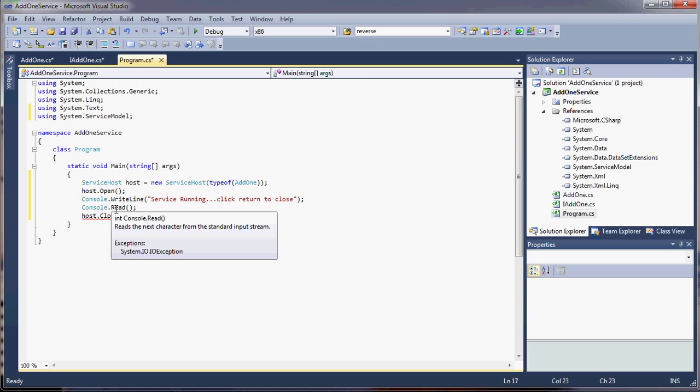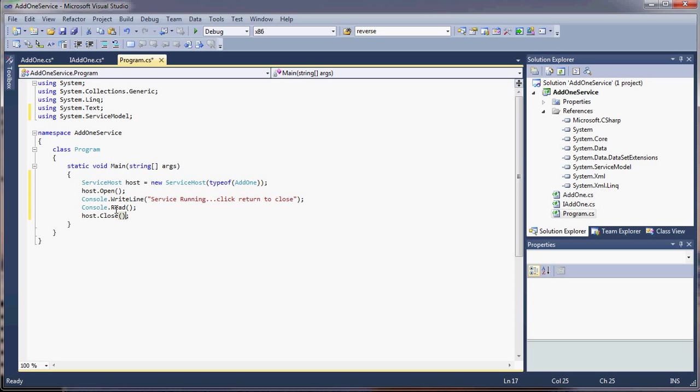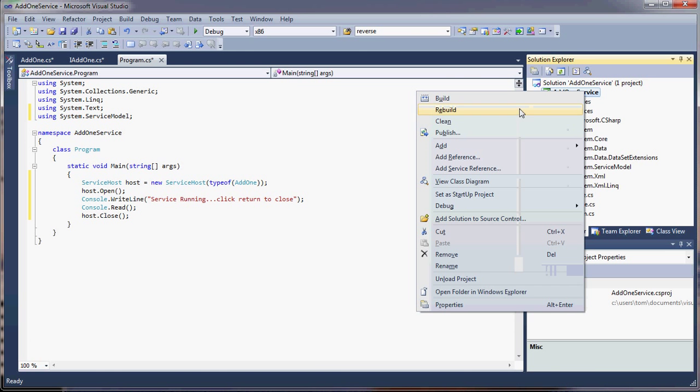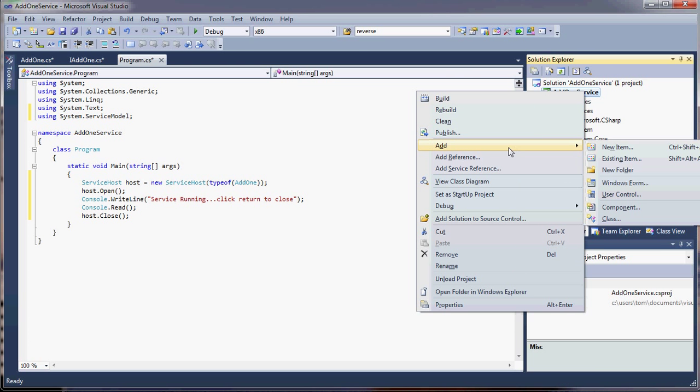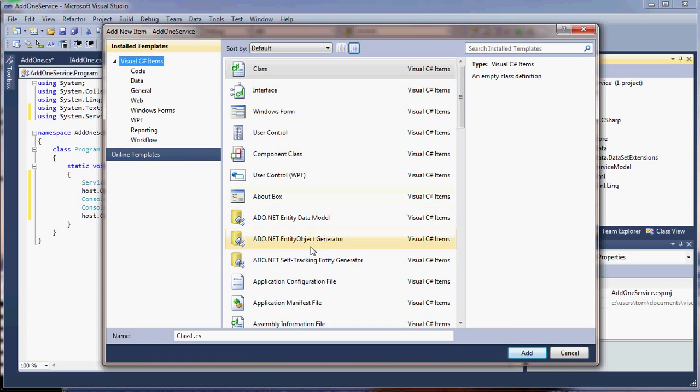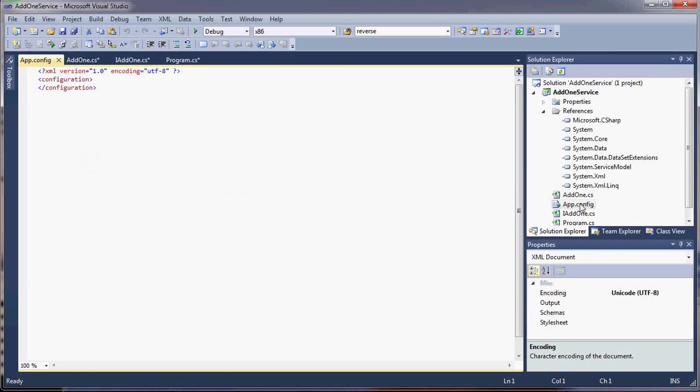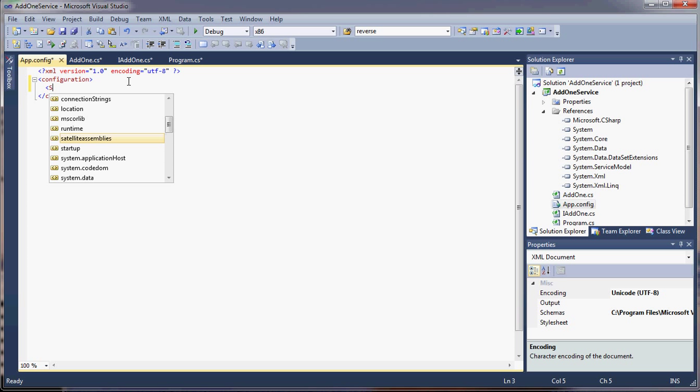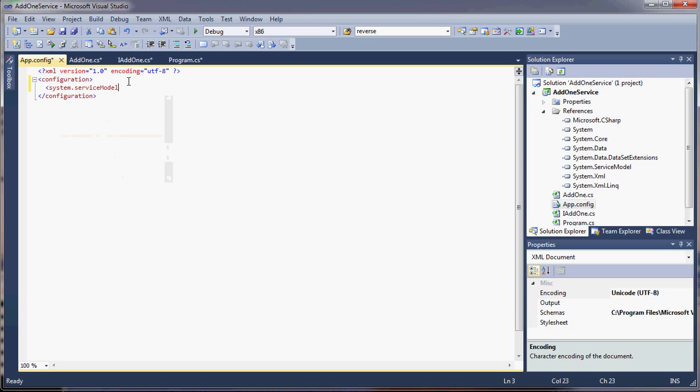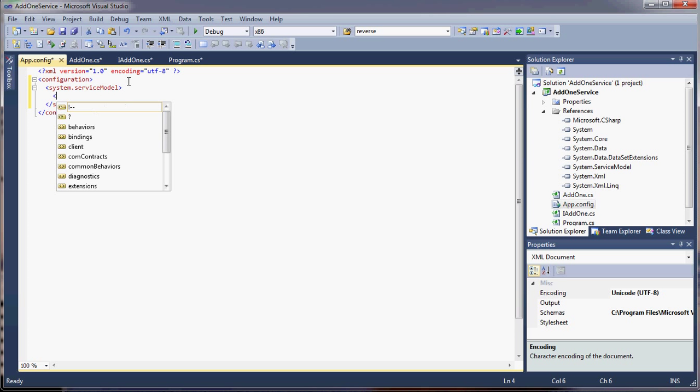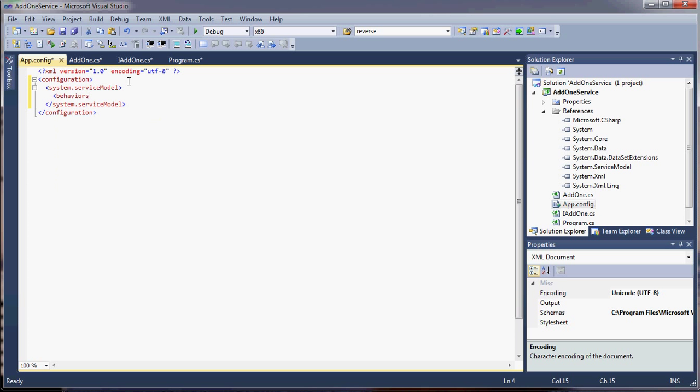Now, here's the slightly tricky part. We have a service, but we haven't really defined the ABCs of WCF: address and binding. We do that in the app.config file. So now we need one more thing. App.config. Now, I'm doing this from memory. So it might be a little tricky. But use the system.ServiceModel.